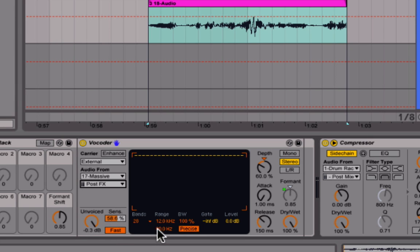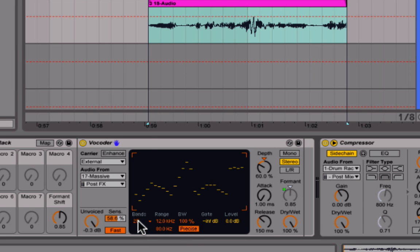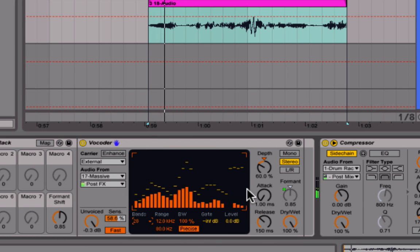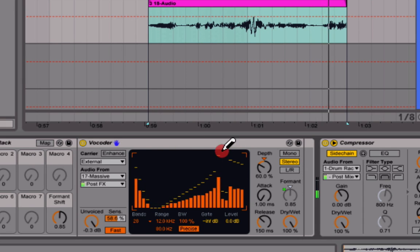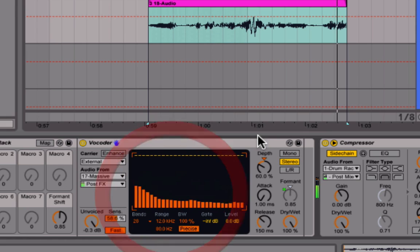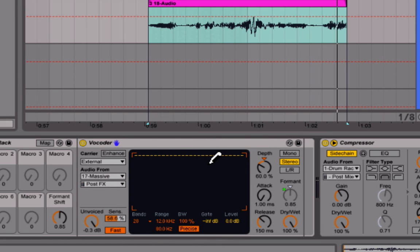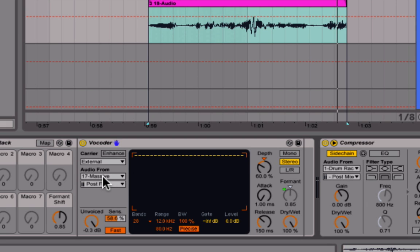I'm not going to go deep into explaining what every vocoder parameter does — vocoders are not complicated, but there are some things you should know. The cool thing is I can shape the sound however I want using this band box. I brought it up to 28 bands so I have more to play with. I'll leave it blank for the sake of the tutorial, but you could definitely use it to craft the sound further. I brought the depth up a bit.